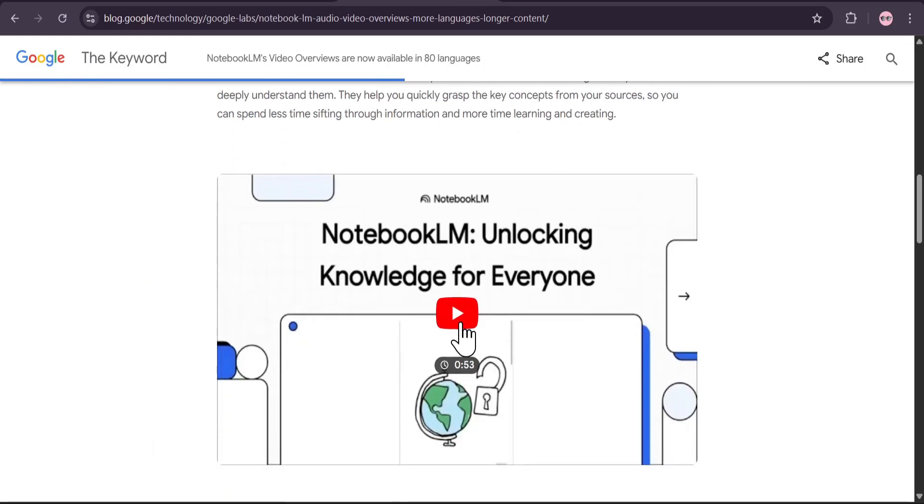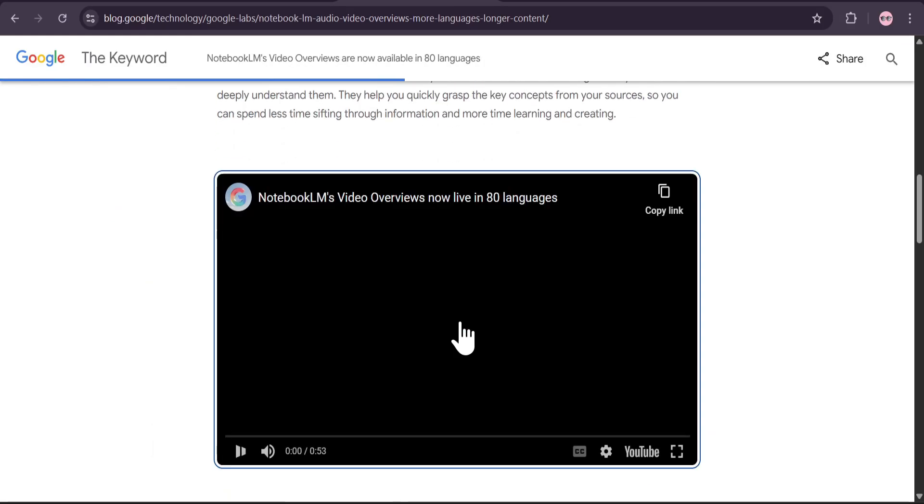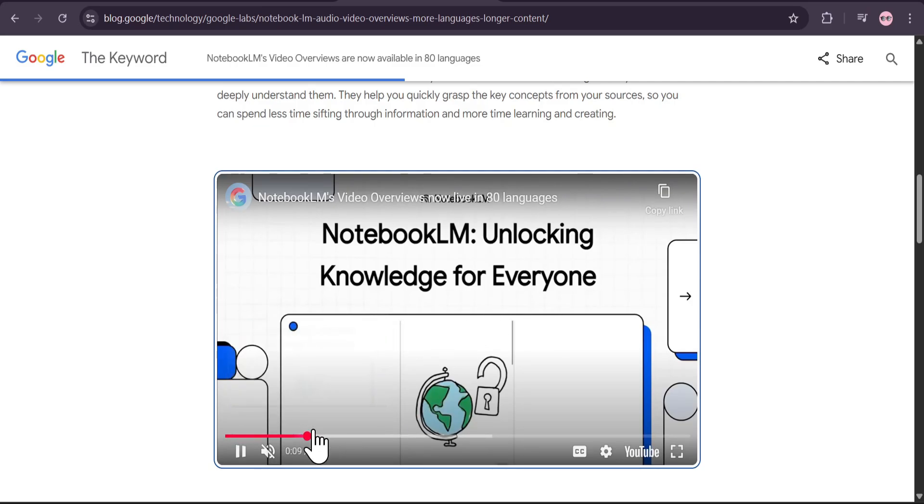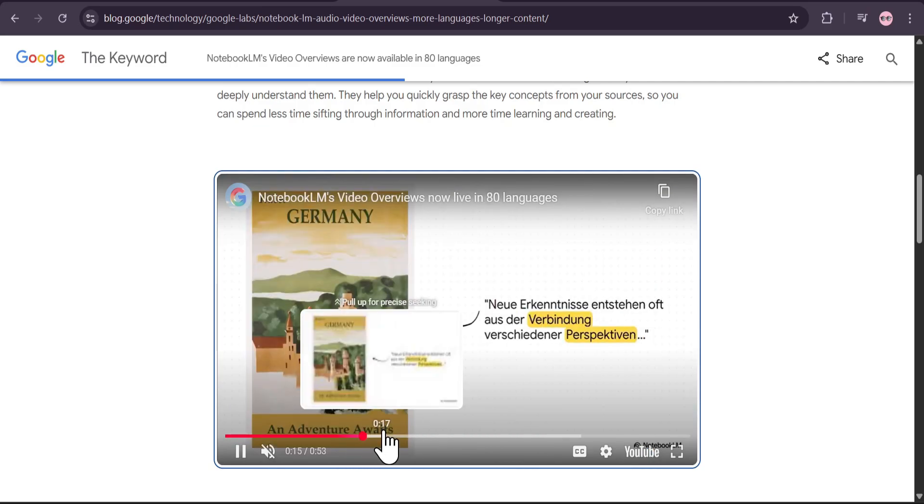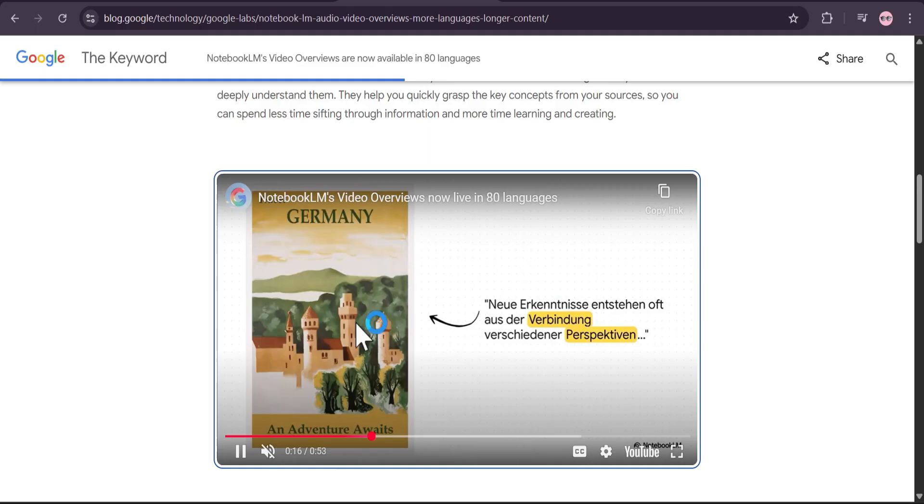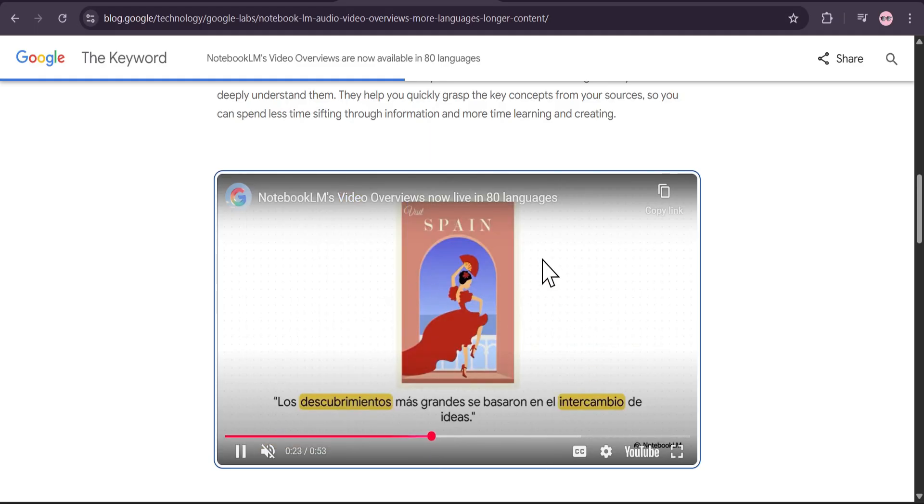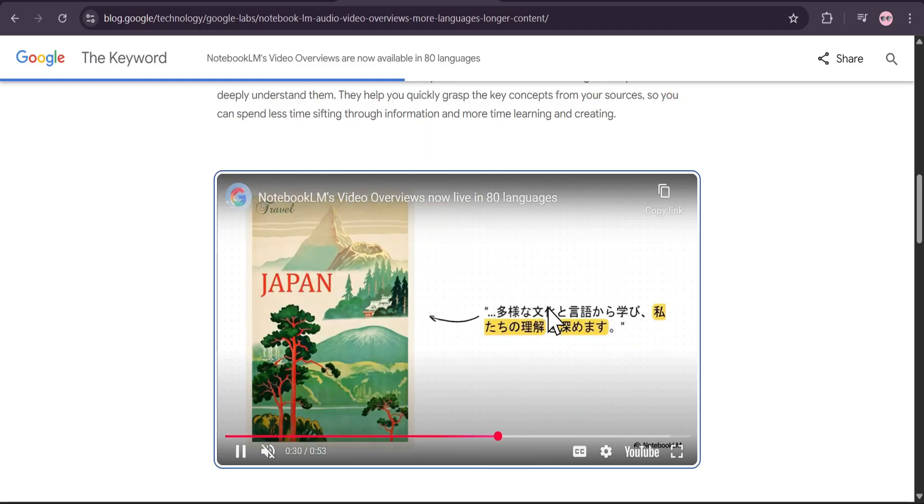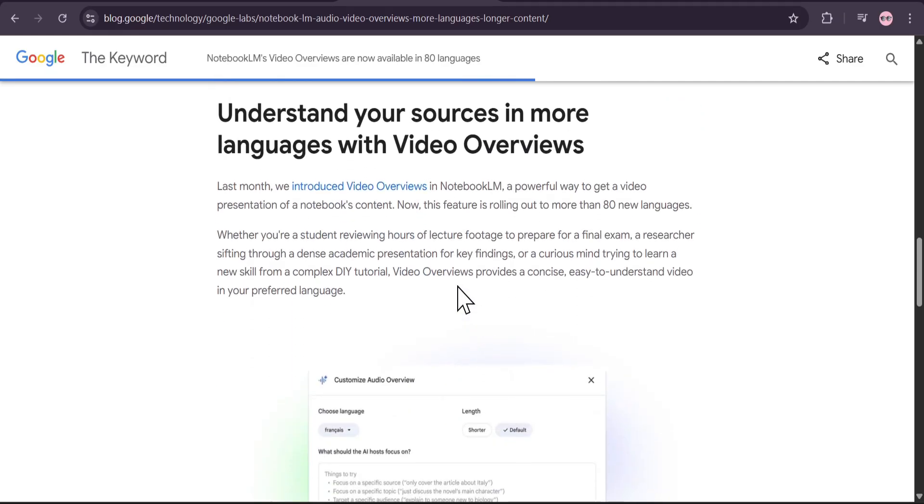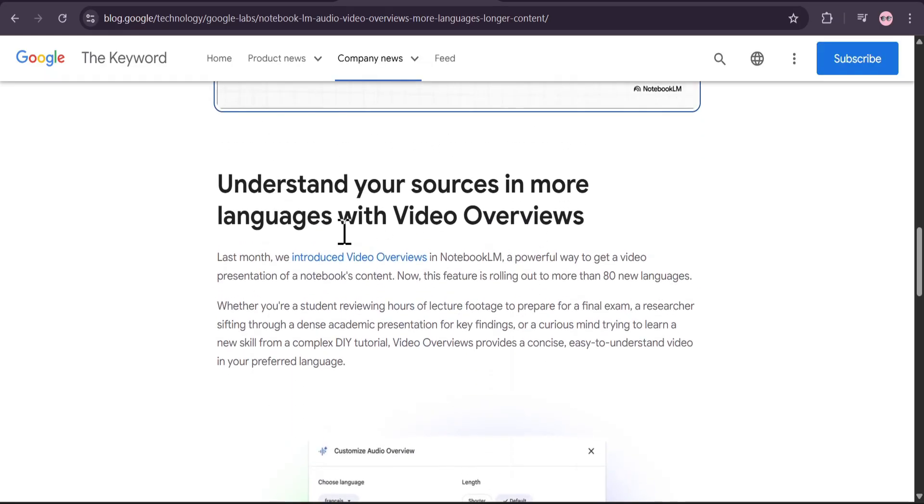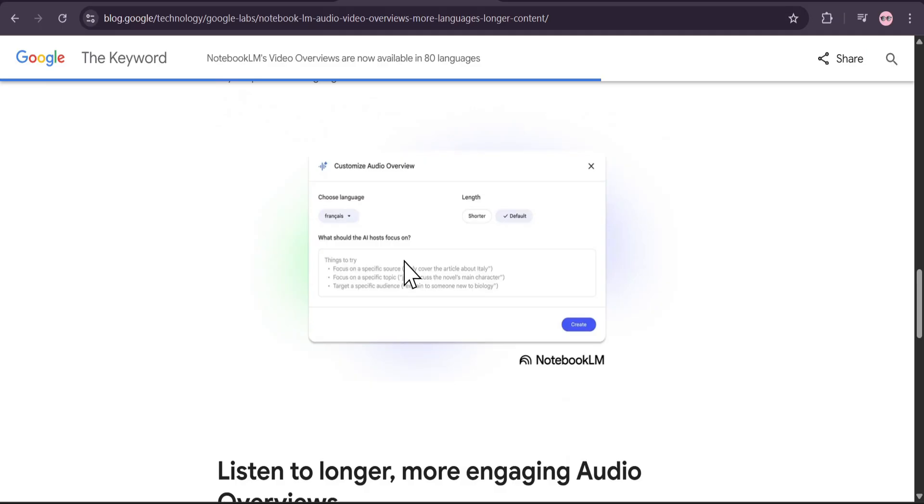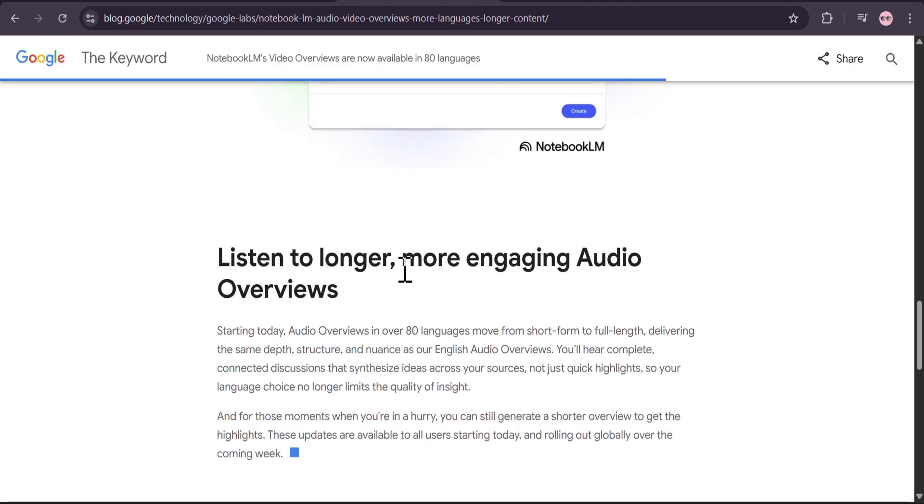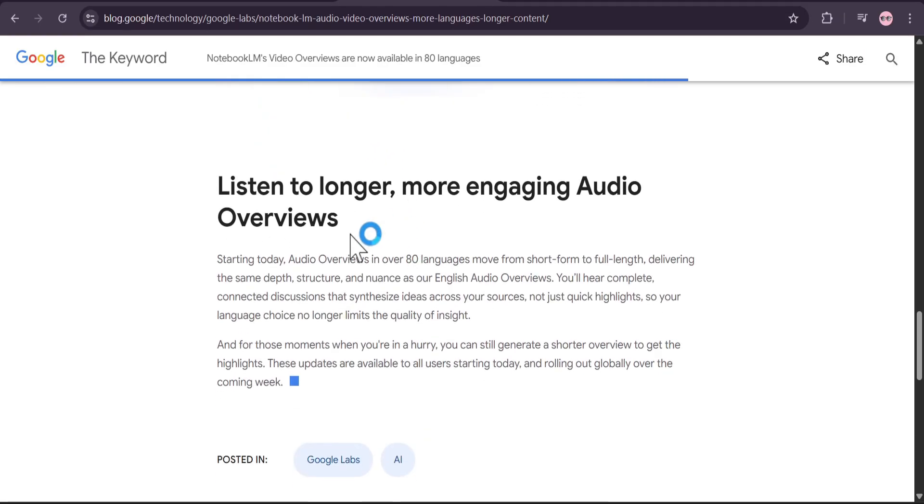This means you can take your research and instantly create a concise, easy-to-understand video presentation in German, Spanish, Japanese, or dozens of other languages. It automatically pulls key quotes and concepts, making your information accessible to a worldwide audience. This is a huge step forward for breaking down language barriers in educational and informational content.